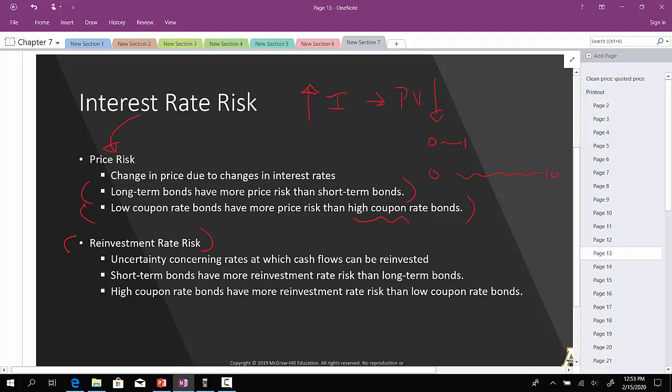On the flip side, you have what's called reinvestment risk. It's the uncertainty concerning rates at which cash flows can be reinvested.